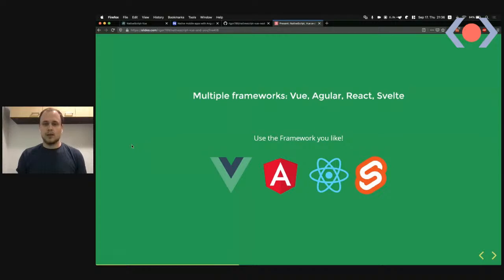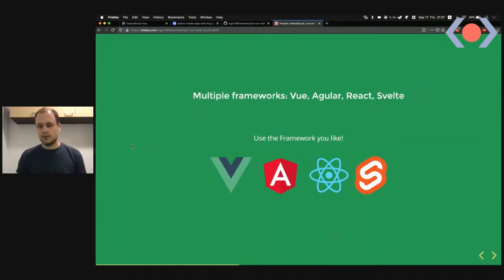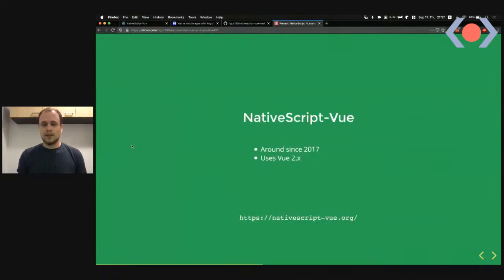You're also able to choose your own framework. If your stack is React on the web, you can use React with NativeScript, or Angular, or Vue, or Svelte. Since my talk is focused on Vue, NativeScript Vue has been around since 2017.